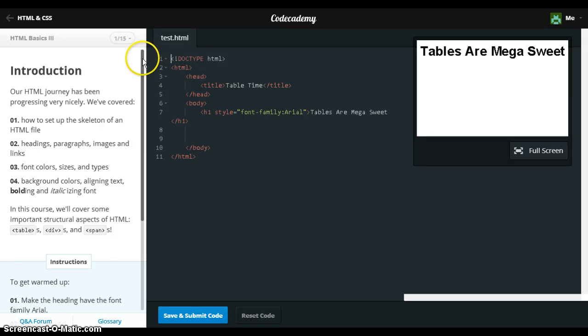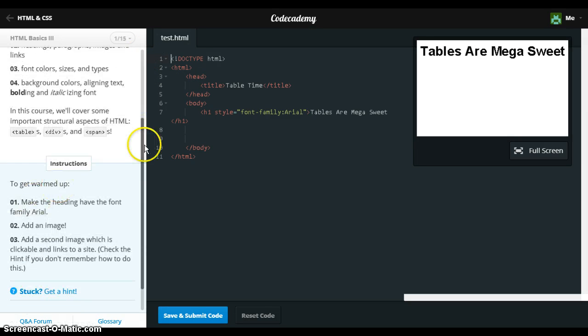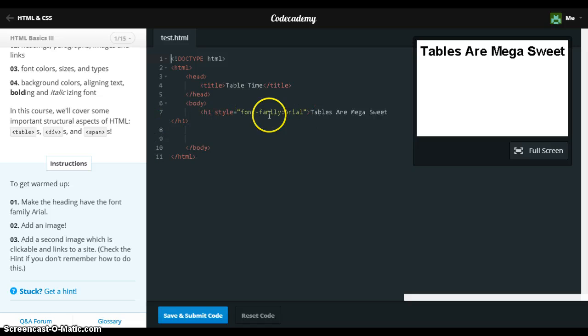So now we're going to be learning HTML Basics. We're going to start by getting warmed up and making the font family Arial.